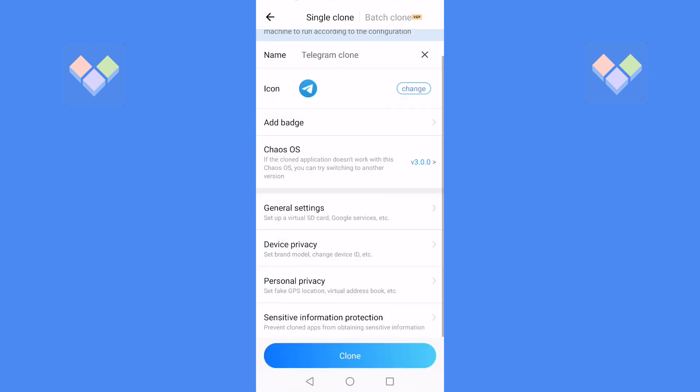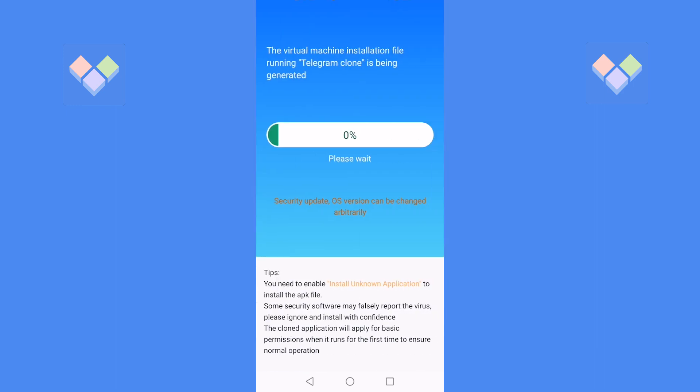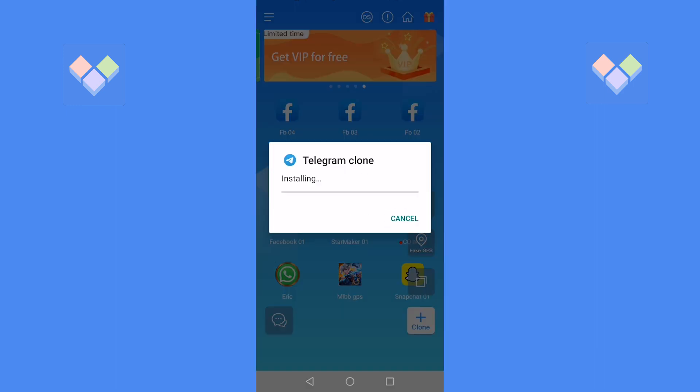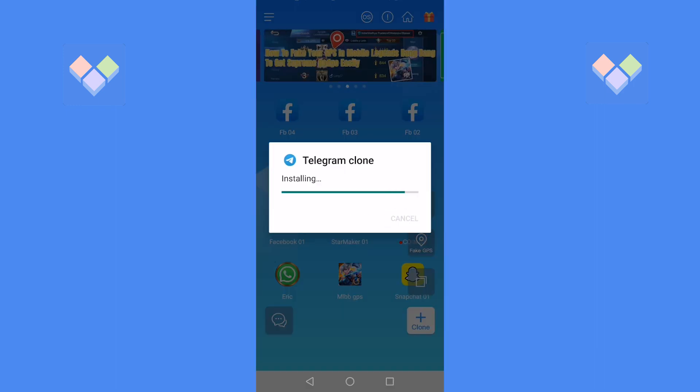After the setup is complete, go back to the clone page, click clone, and the virtual installation file for running Telegram clone is being generated.